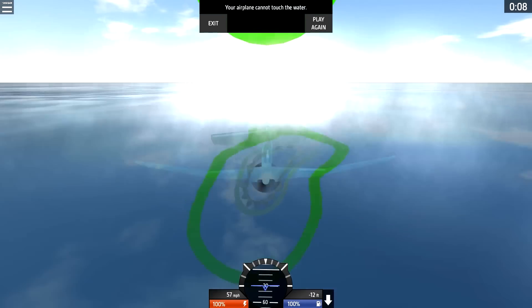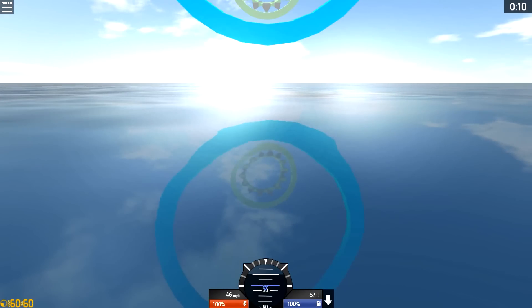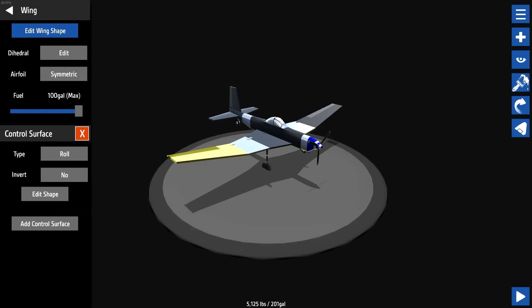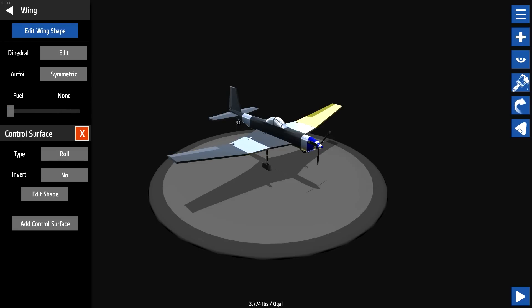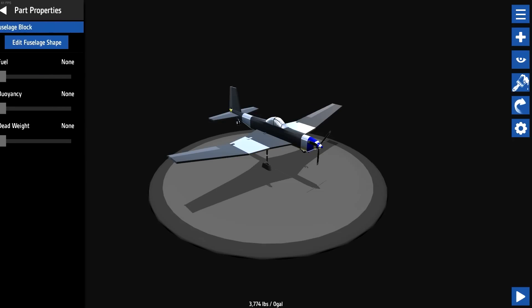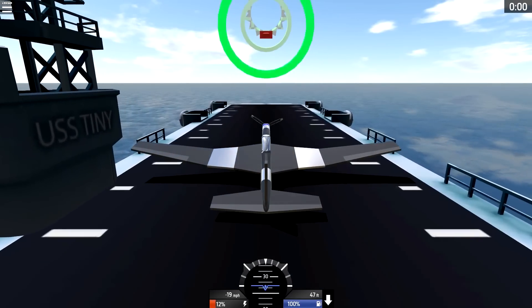Get off the runway. So we need to... the fuel is in the wings! Does it? Okay, 100 gallons. So we'll take that out and put it in the back. Zero gallons. So what if we just do two gallons, 10 percent? Let's see if we can take off.